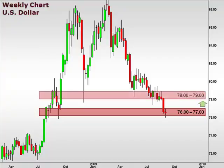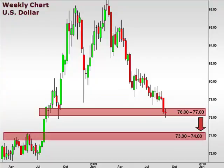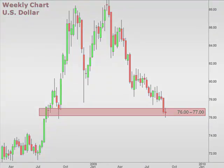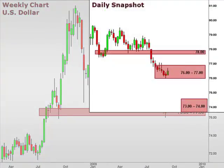In the bigger picture we have key resistance up in the 78-79 range, and a test back up into this zone is a high probability. If the US Dollar Index is unable to hold this level and continues its move to the downside, we will be targeting the 73-74 zone. Looking at our daily snapshot, the US Dollar Index ended the week on a positive note.